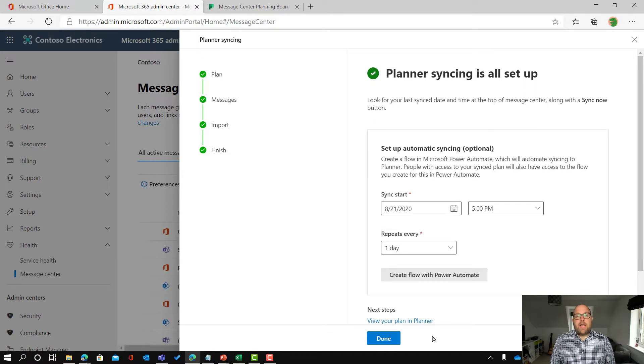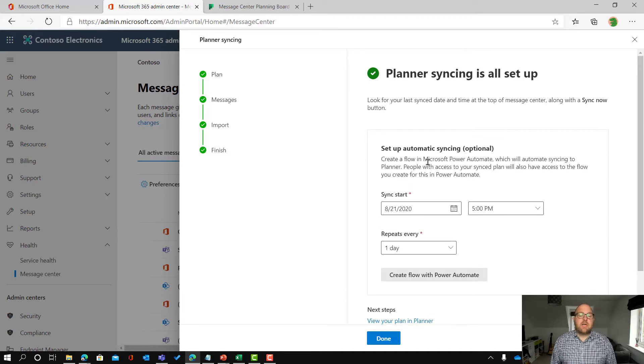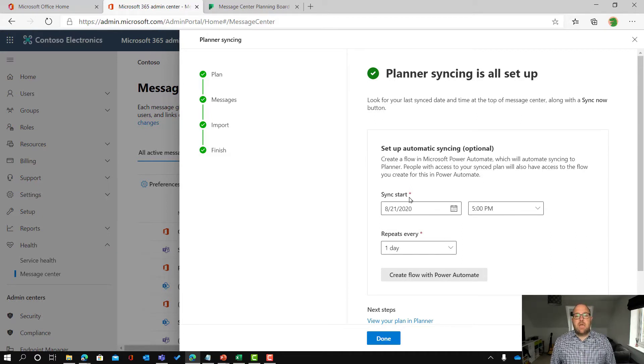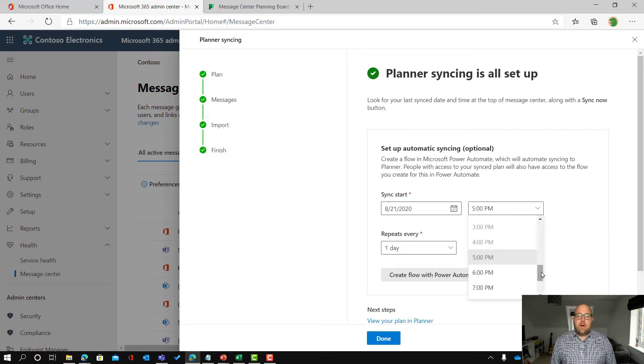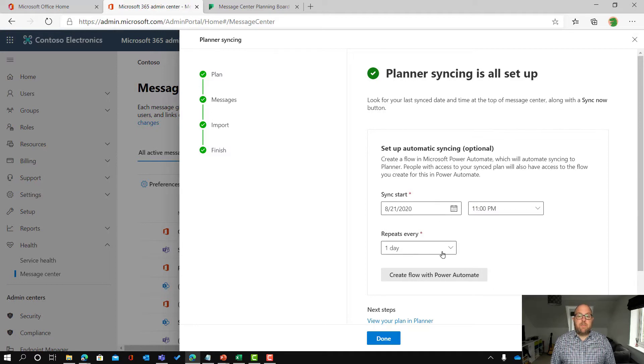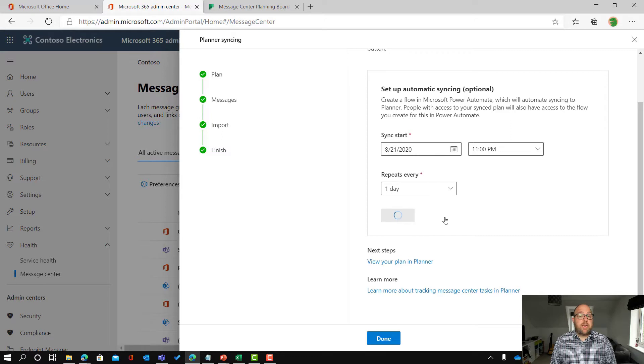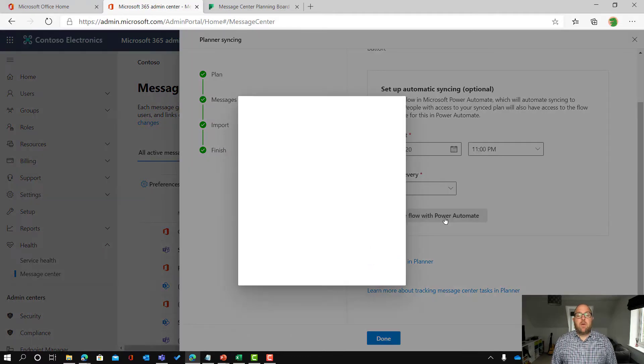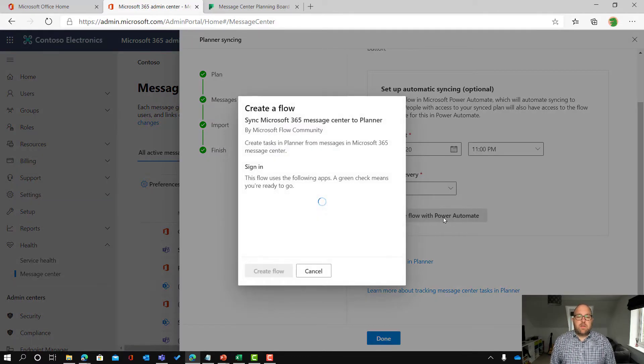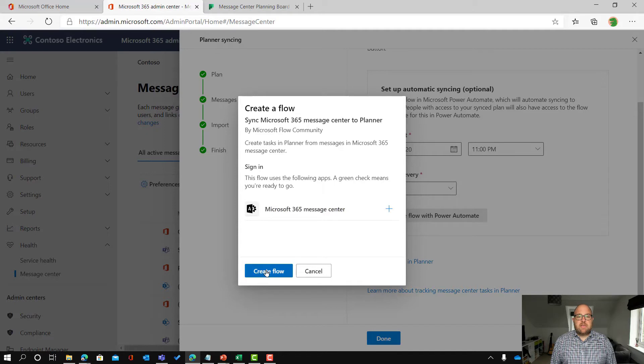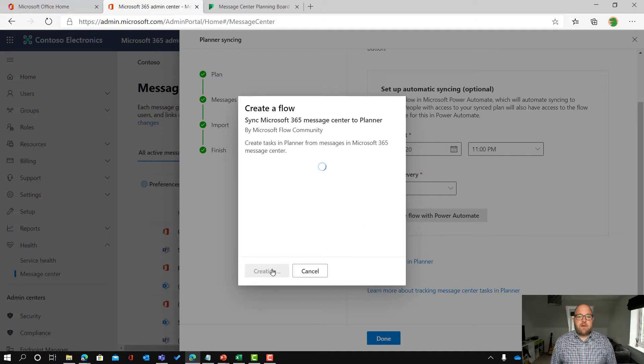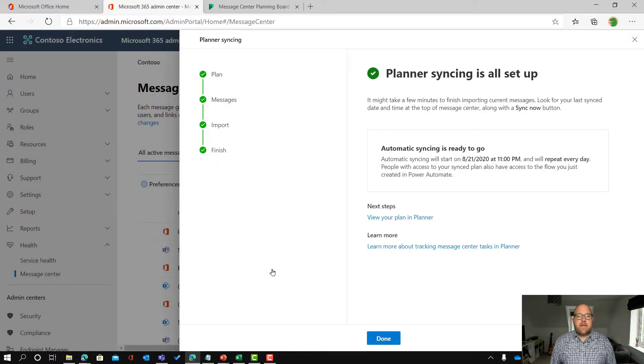So now I can set up what the recurring sync is going to be. How often am I going to sync across the items from the message center into that? This is powered by Power Automate so I'm going to start the next day but I'm going to set it to come across at 11 pm and repeat every day. Then all you need to do is click the button that says create flow with Power Automate and then that will set that up. Just make sure you've got all of the connections that you need. If there's anything that is a problem then you can deal with it here but I can just click create flow and just show the little green tick very quickly there to show that I've got the access.